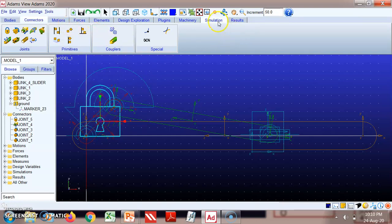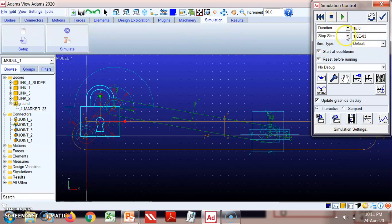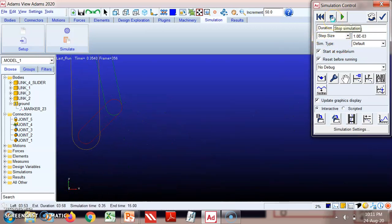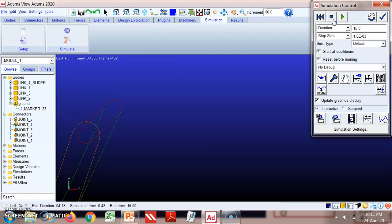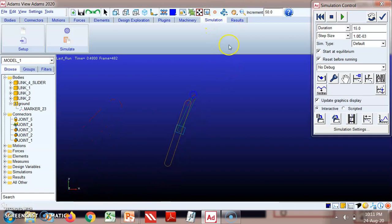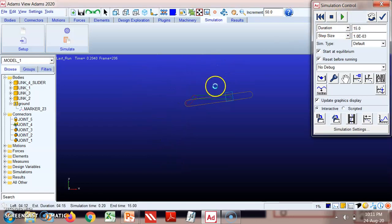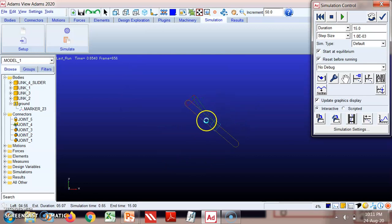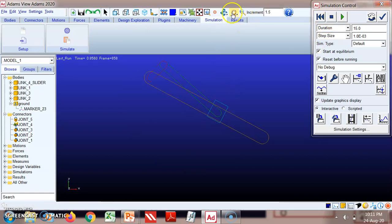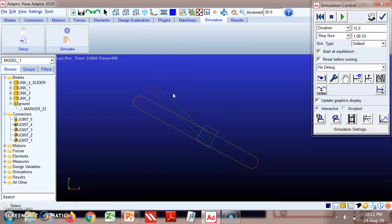Go to the simulation and run it, keeping the step size and duration the same. In the second inversion, we can see that link one rotates, while the slider reciprocates and link two remains fixed. The typical application of the second inversion can be found in a rotary engine, and another application is the Whitworth quick return mechanism. This completes the second inversion.